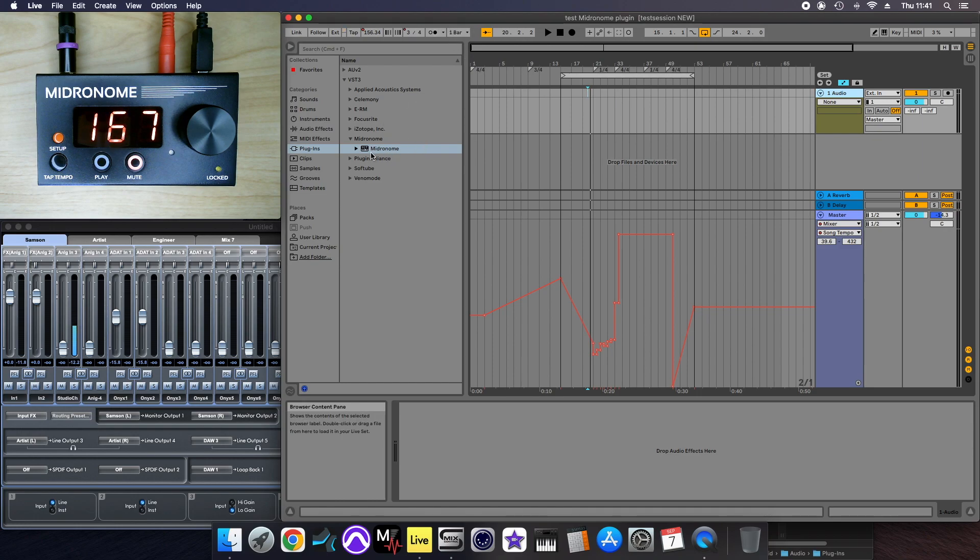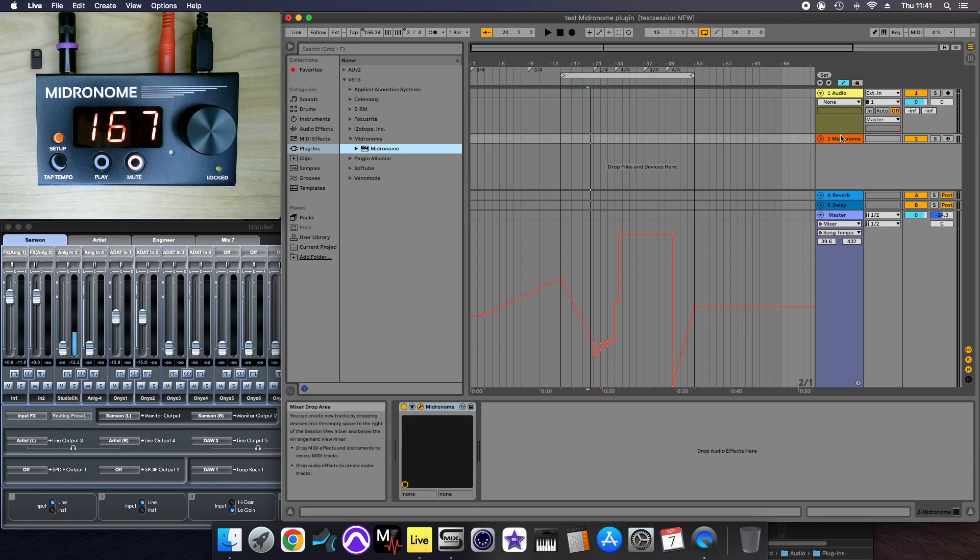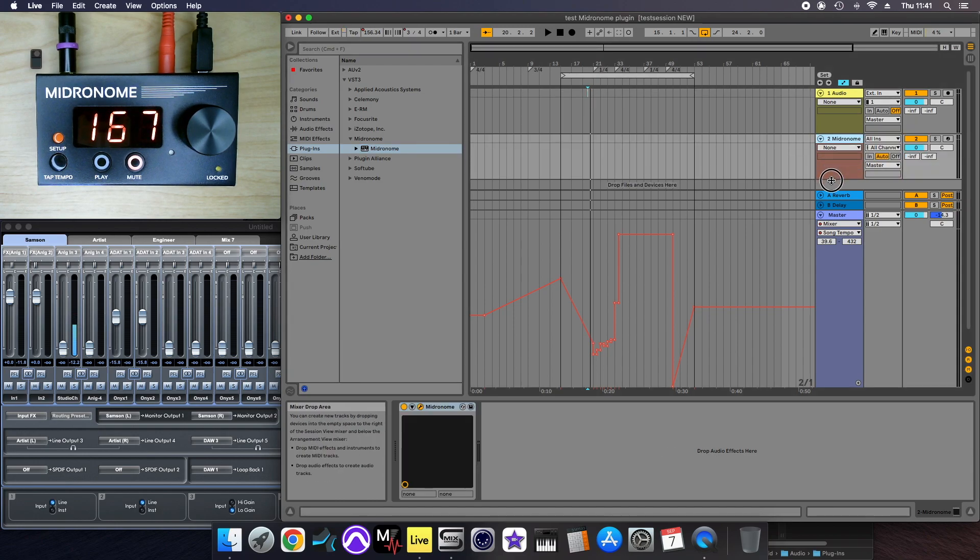And once it's installed, you can just find it in your list of plugins, grab it, and it will create a track with the plugin.